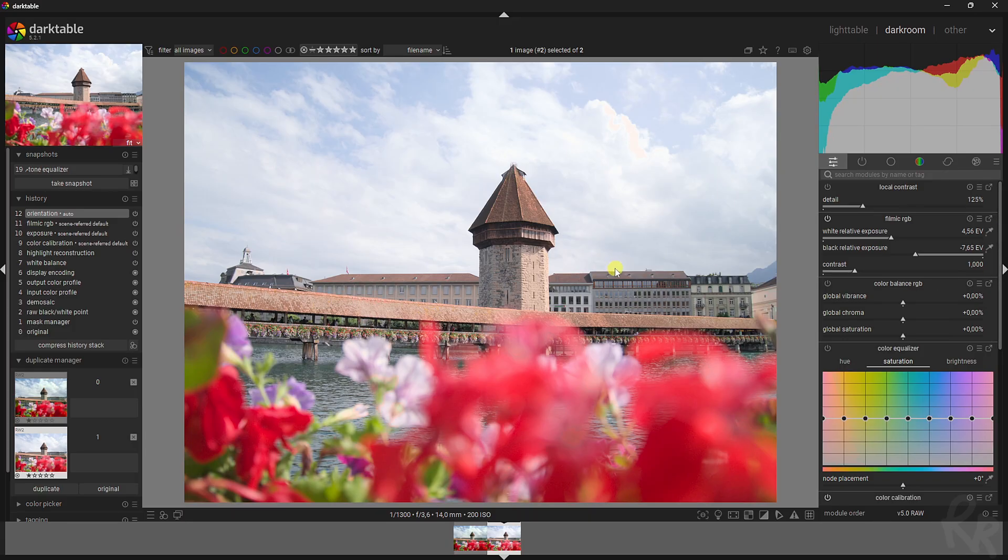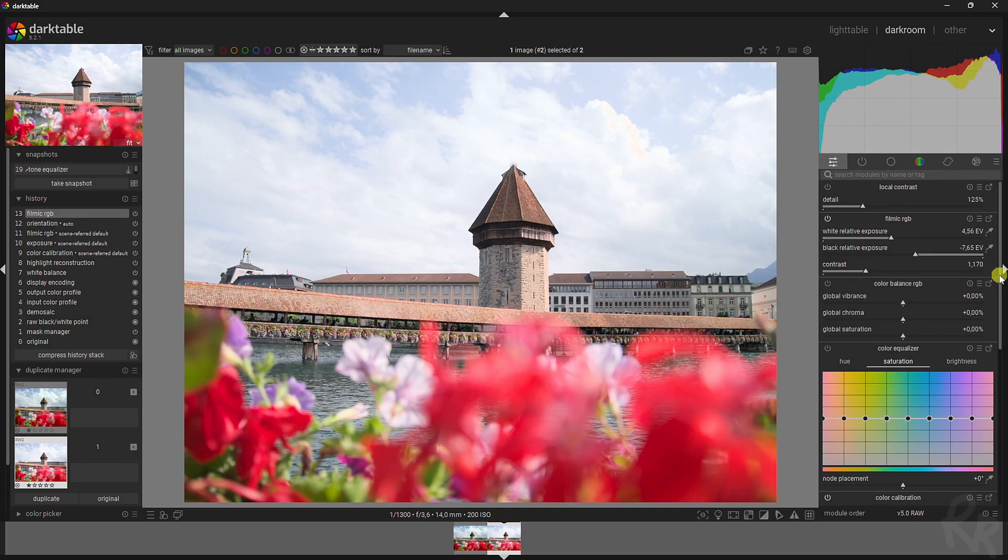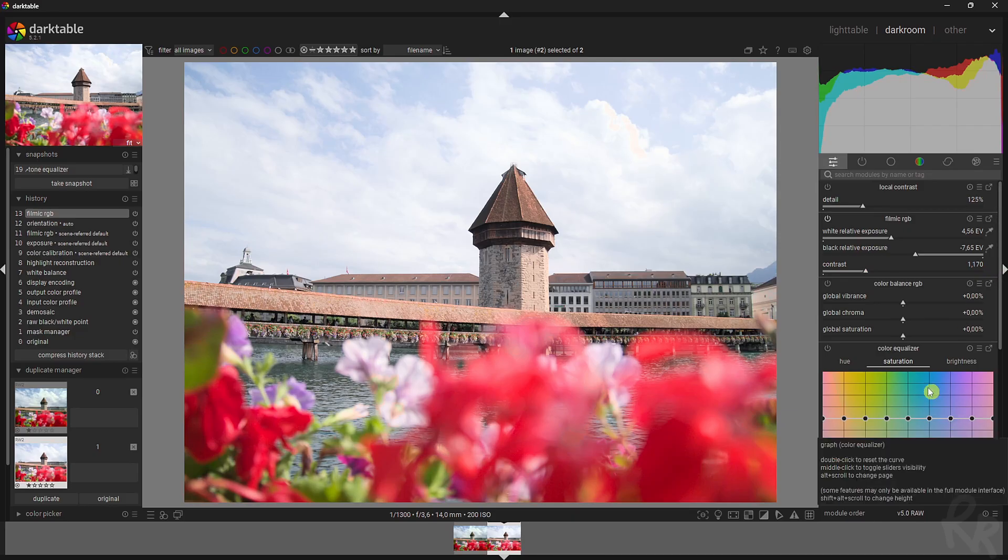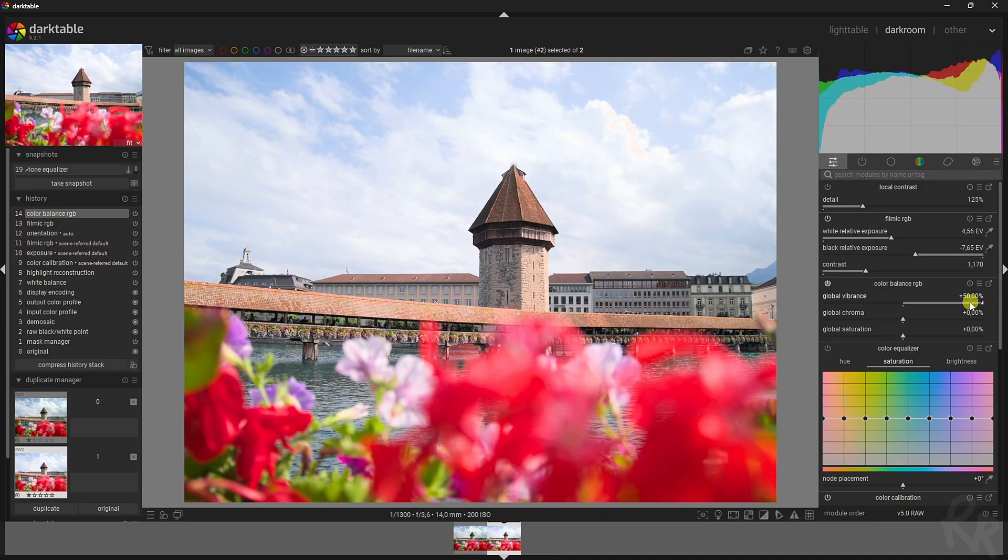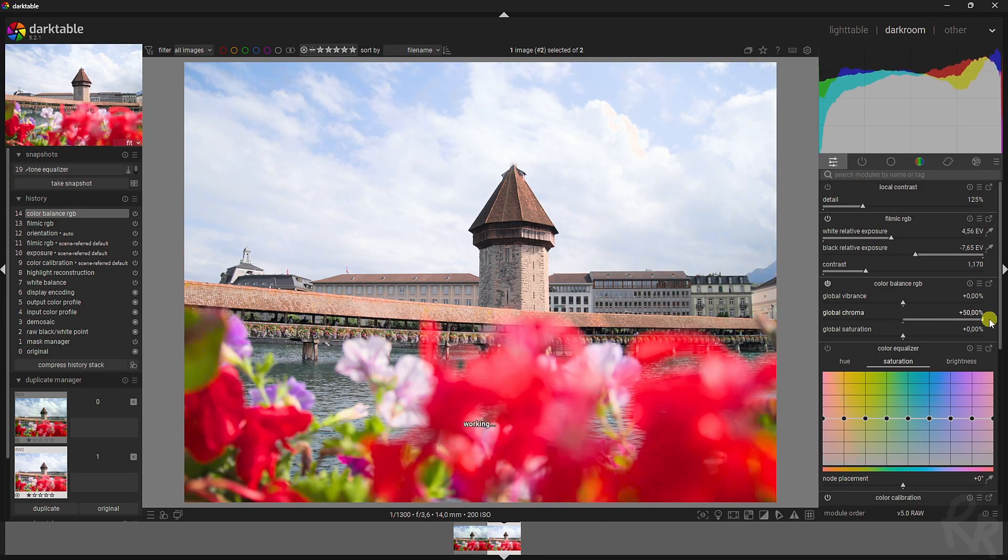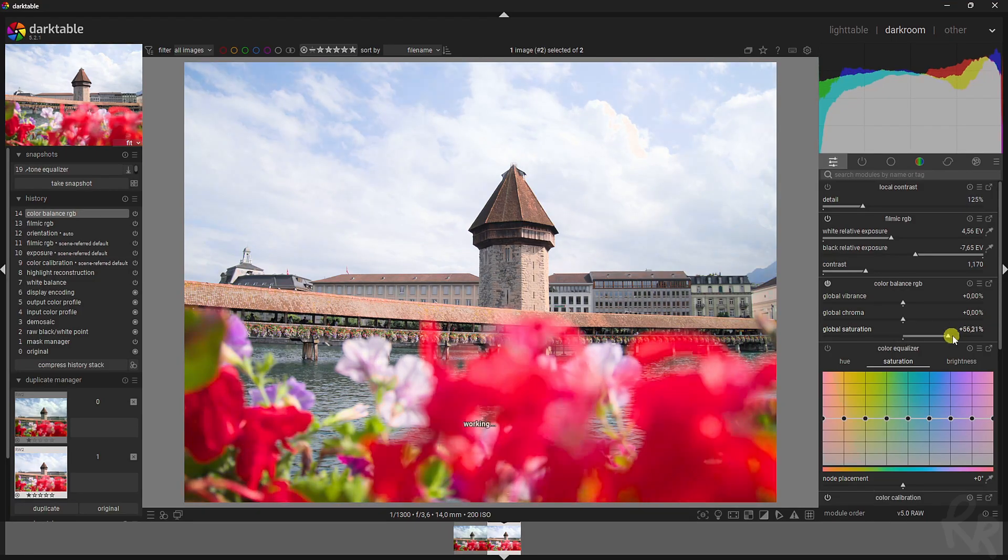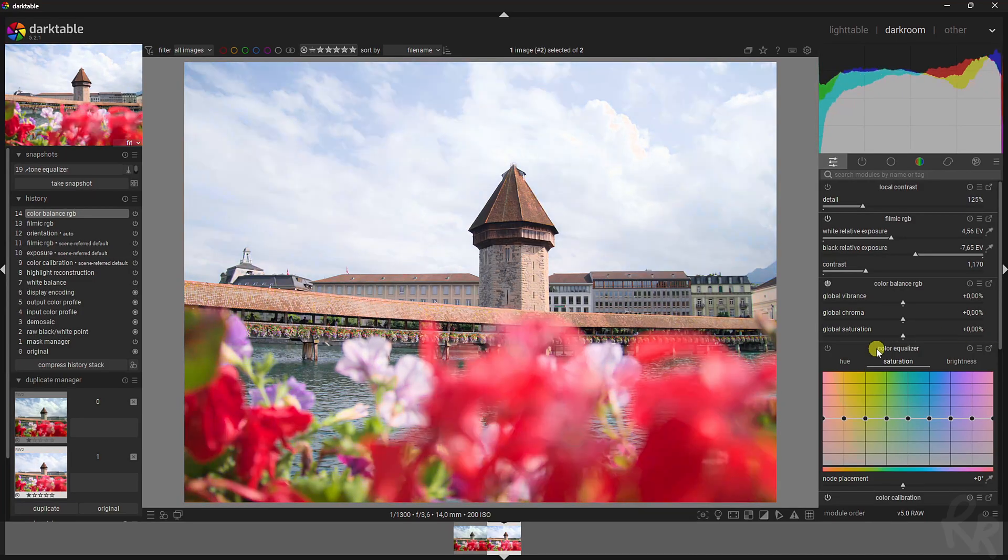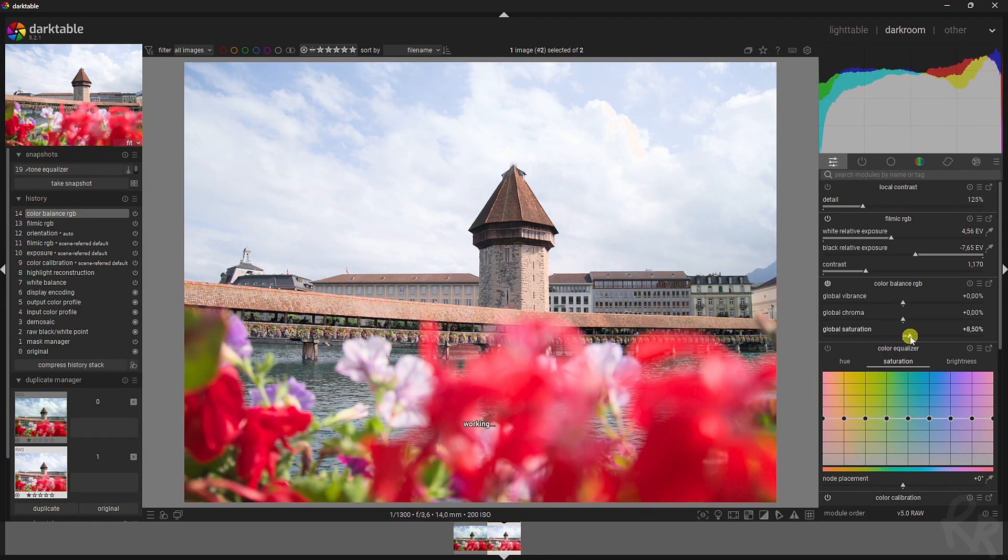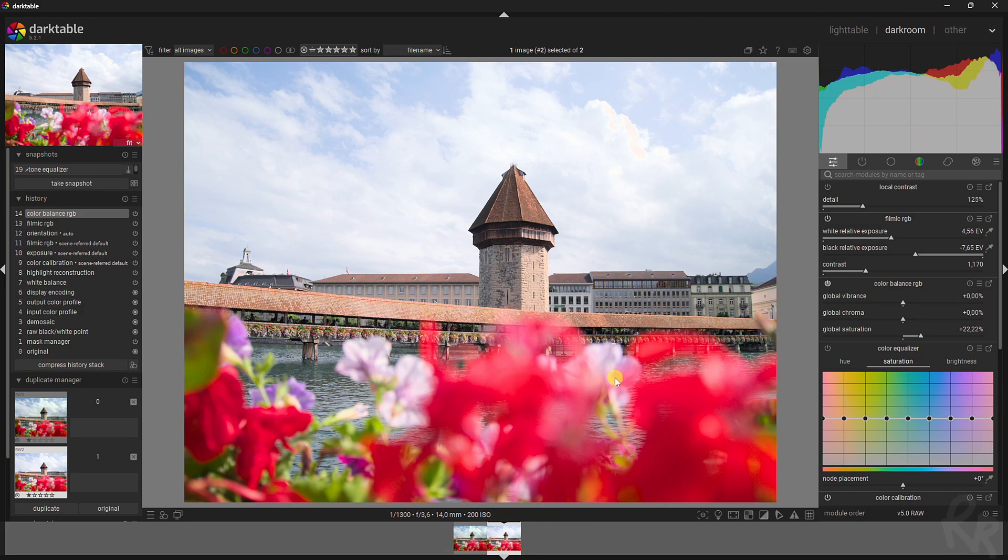So what I'm going to do is I'm going to add some contrast first using the Filmic RGB module. That's in the quick access panel. I'm going to crank it up a bit and then we've got three options for the color. We can increase the vibrance if we want to, we can increase the chroma if we want to, and we can increase the saturation if we want to. Now, what I want to do right now in this case is I want to increase the saturation. If you want to learn the difference between these three, please make sure to check out my previous video linked up here where I go into depth what the difference is.